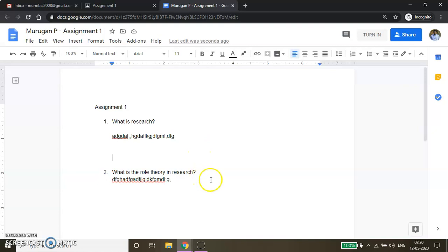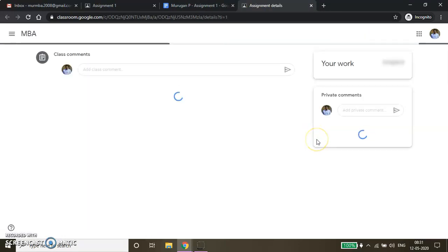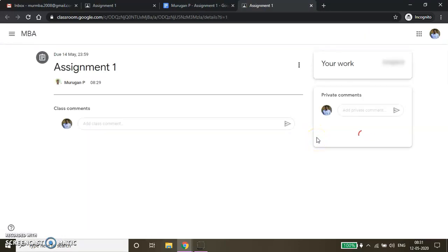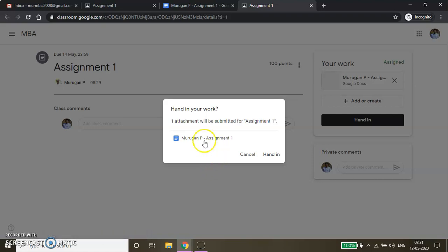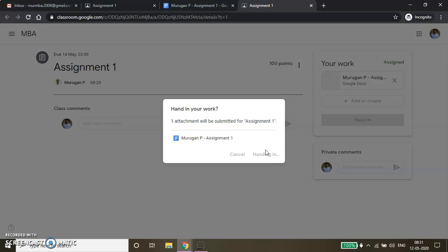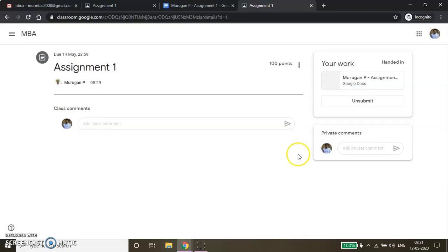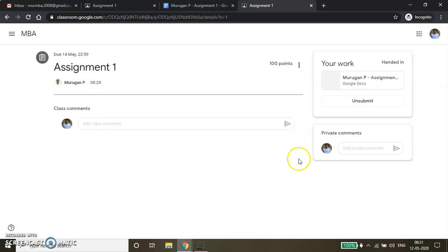Once you are done with this process, there is a button called Turn In. If you press Turn In, that will be submitted to your evaluator for grading. Hand in your work — yes, I want to hand in. This is the final submission procedure from the student side. Now I have submitted. If you click Unsubmit, it will be unsubmitted.